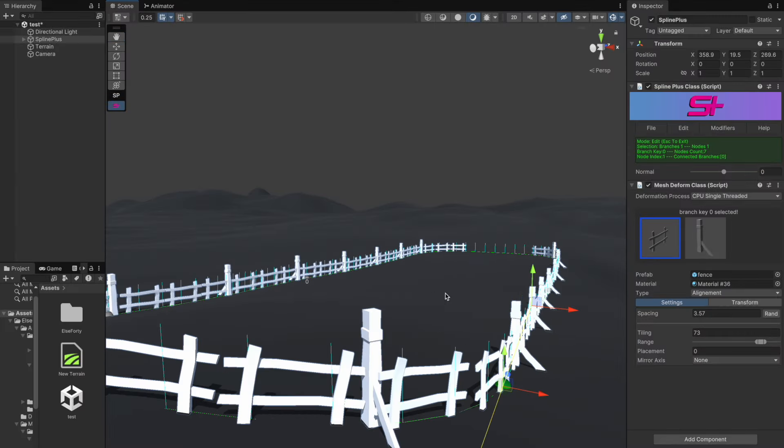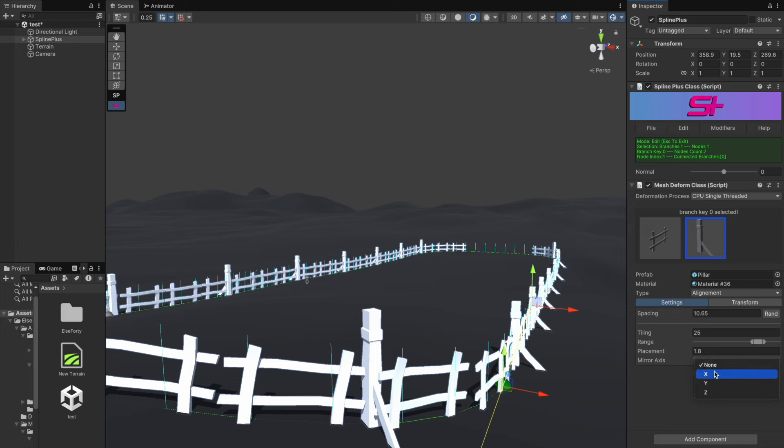One of the cool features that can be really handy is mirror. It saves time and resources when duplicating objects. For this demonstration, let's apply the mirror feature to the pillar model and mirror it along the x-axis.